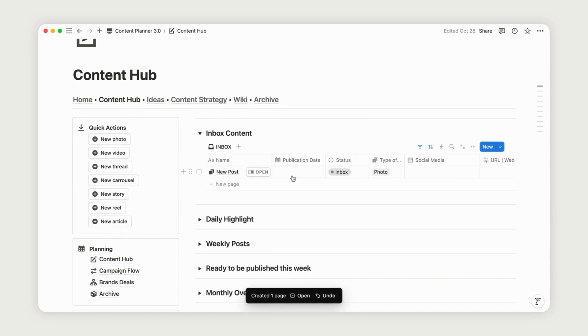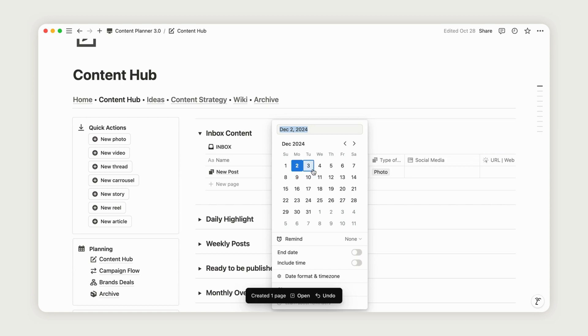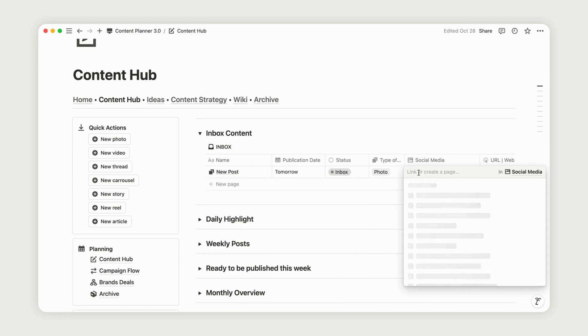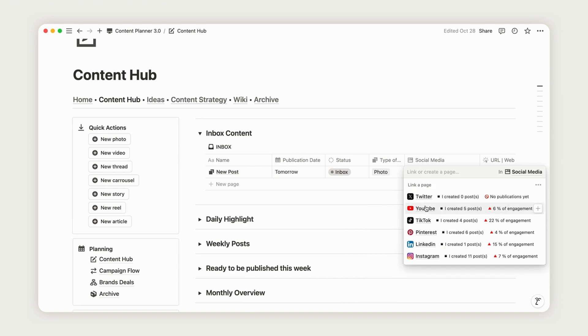Select your desired publication date and the content type will automatically adjust based on the section you accessed. Then choose one or multiple social media platforms from your configured list.